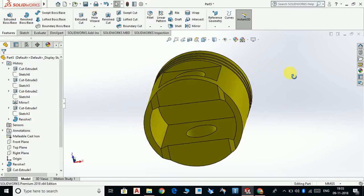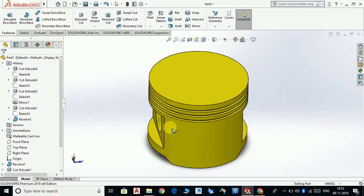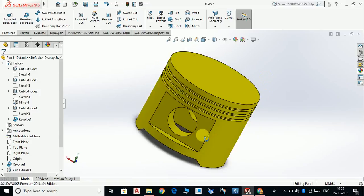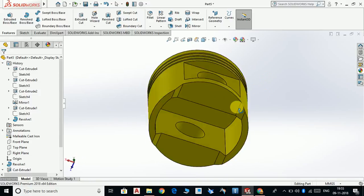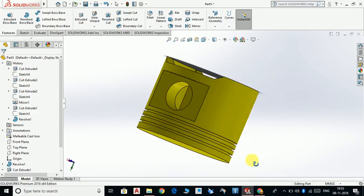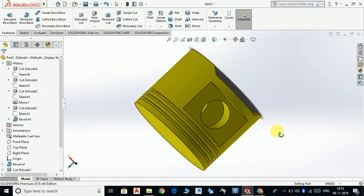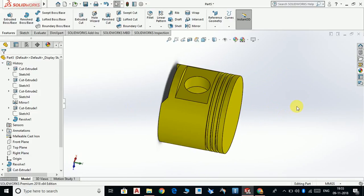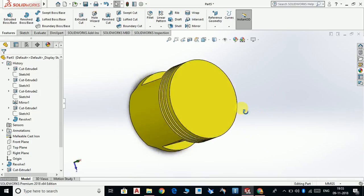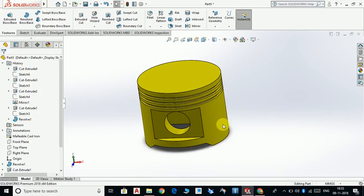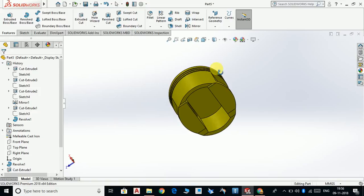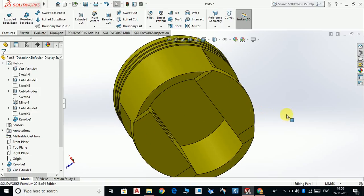This was our tutorial of the piston. I hope you liked it and enjoyed the video. Don't forget to subscribe to my channel for more videos like this. And if you want to learn SOLIDWORKS from scratch, do check my other videos.